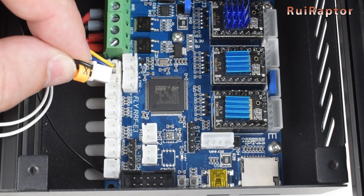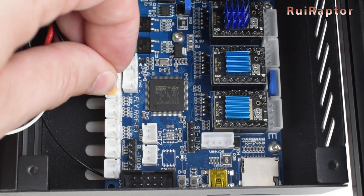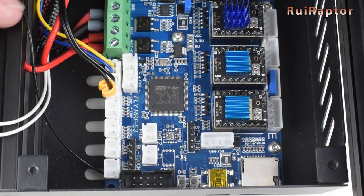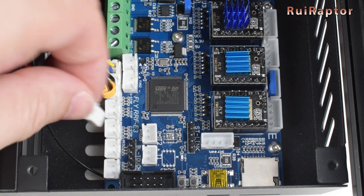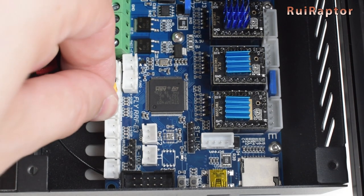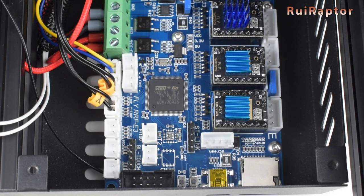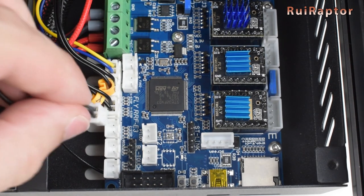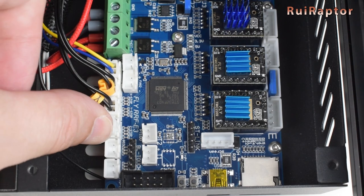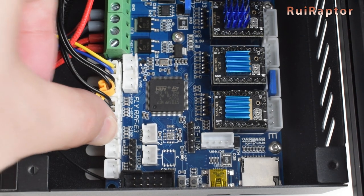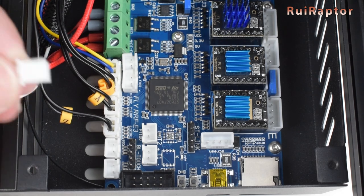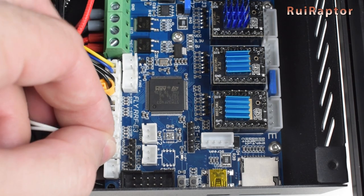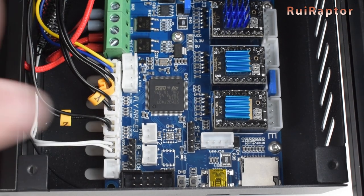Next, connect the X-axis endstop, the Y-axis endstop, and if you are not using any leveling sensor, the Z-axis endstop. Then connect the heat pad thermistor and the hotend thermistor.